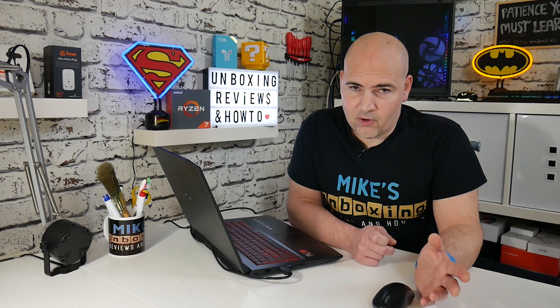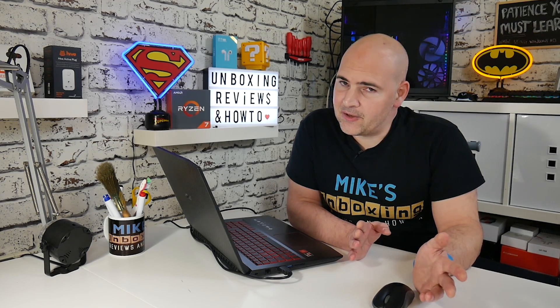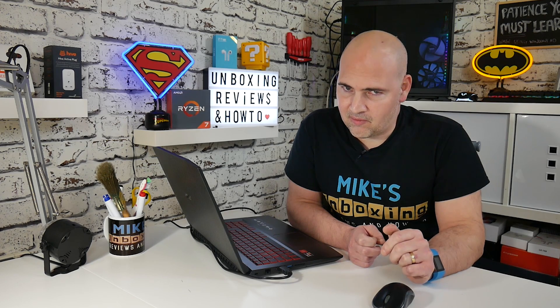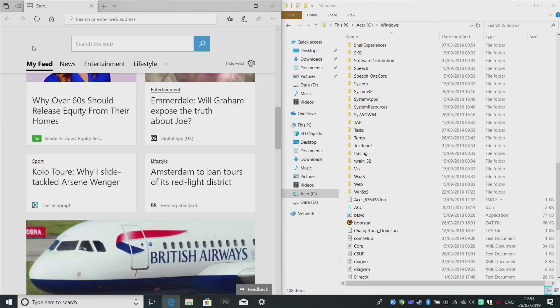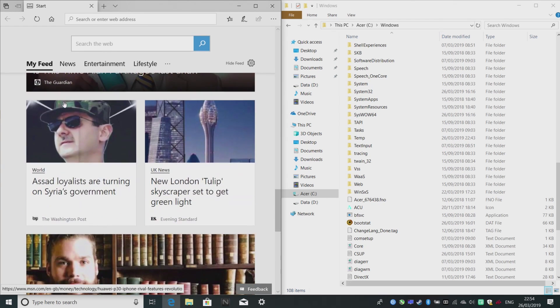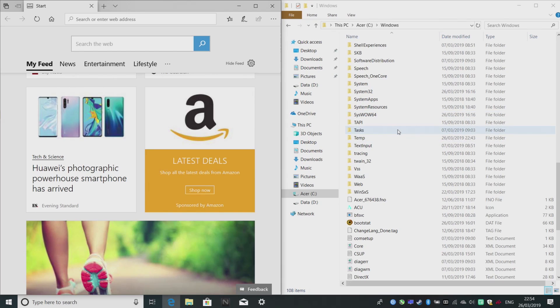Depending on your application and your needs, this may benefit you or it may hinder you — this isn't a fix-all for everybody. If we want to scroll within Edge we'd have to click on the window to make it active and then scroll as normal. Conversely, if we're over in the Windows Explorer side and we scroll on our trackpad or mouse, nothing's going to happen because it isn't an active window.